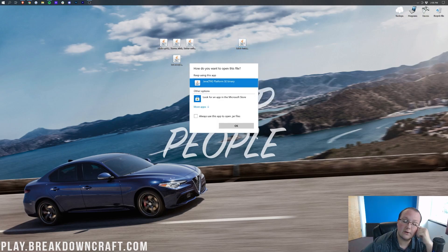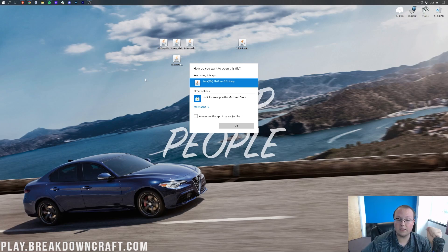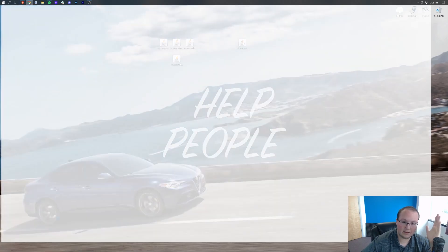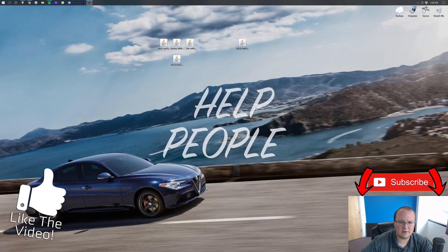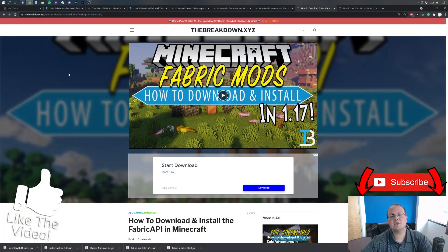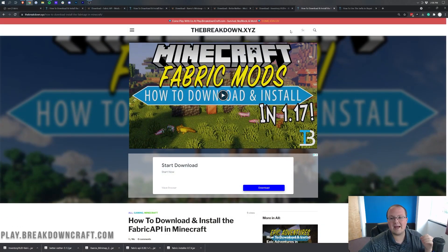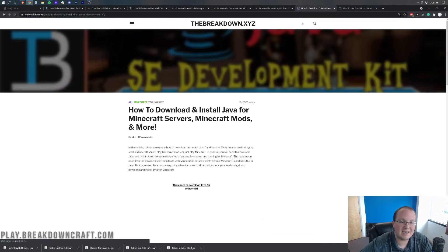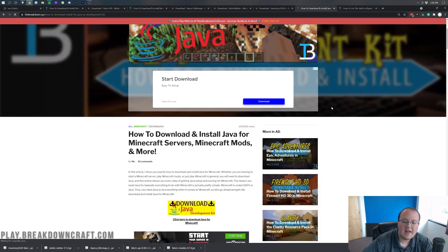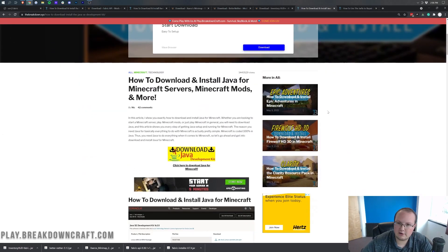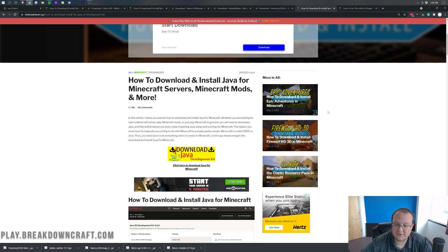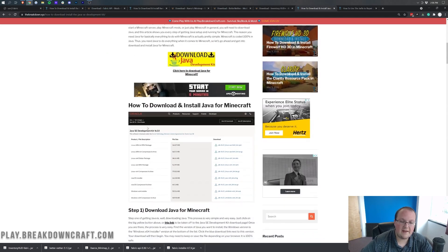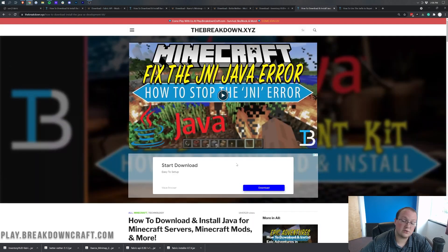If for whatever reason you don't have Java, or you click on Java and it doesn't work — or if your icons look weird and don't look like Java logos — go to the description and download and install Java. The correct link is thebreakdown.xyz/java. This will make sure you get the correct version of Java for Fabric and Minecraft mods. The version of Java is the same for all Minecraft mods — whether it's Forge, Fabric, or a Minecraft server — and that tutorial walks you through it.